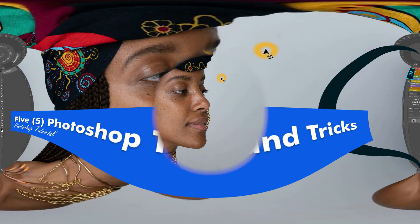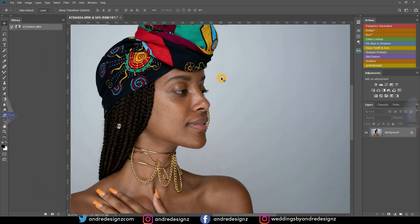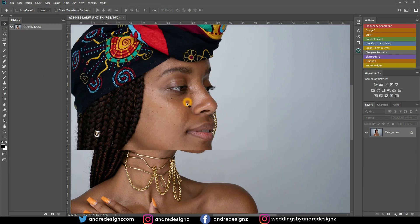Hello everyone, photographer Andre Designs here with a new how-to video. Today I'm going to show you guys some tips and tricks that I've learned recently in Photoshop. Let's start with the first one.